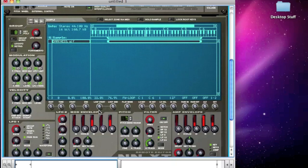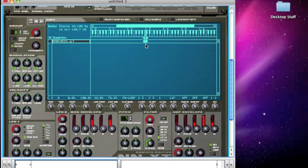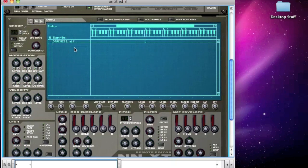Now what about if we want to have more than one sample? That's easy enough. Let's say I only want that darkness sample to be on that one key, C3. I can just drag the start and end points of this zone so that it's just one key now. If I press one key either side, we can't hear anything — I have to press C3. Let me just turn that annoying loop off. So there's nothing stopping me now from loading up more samples.